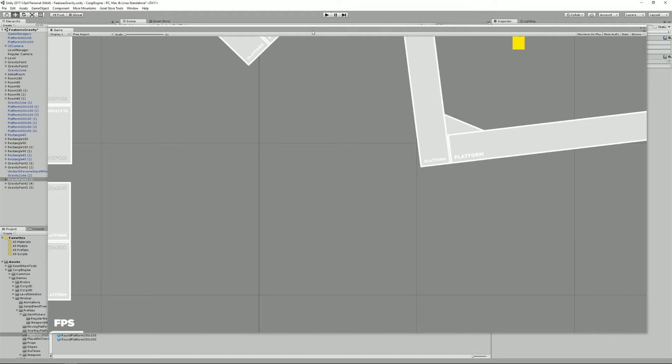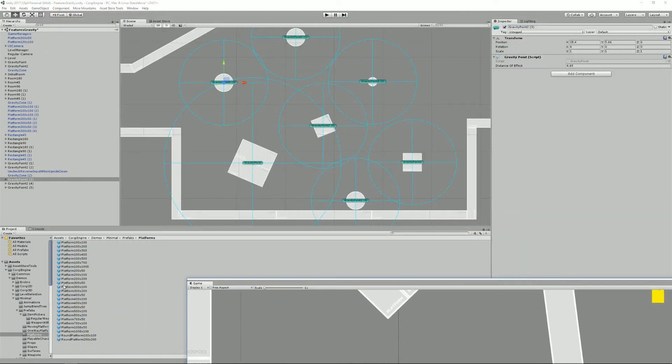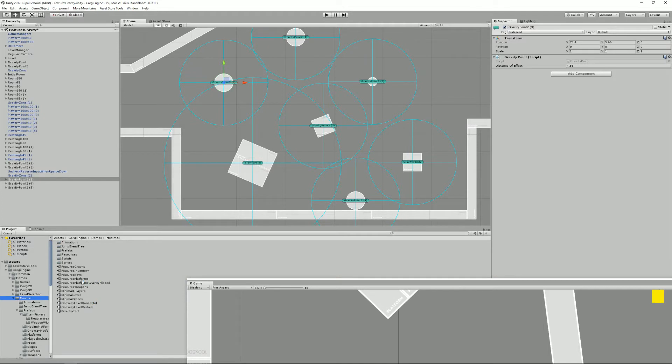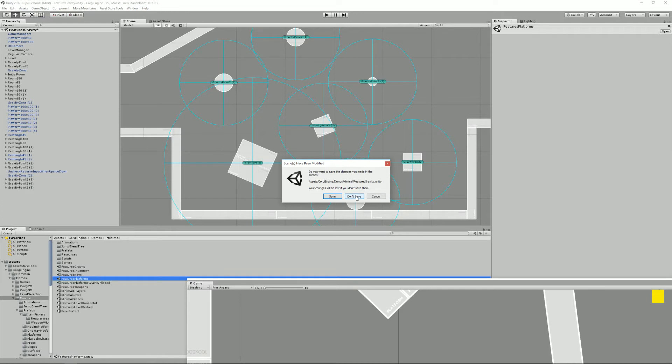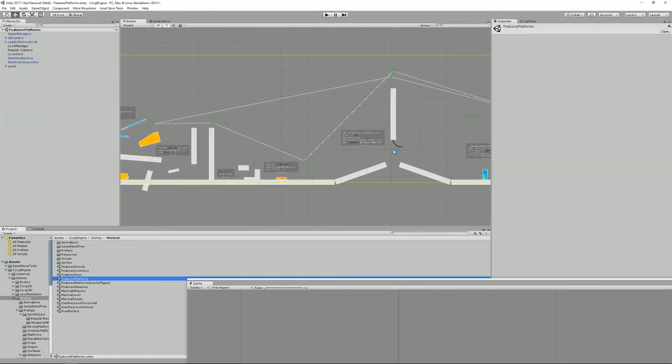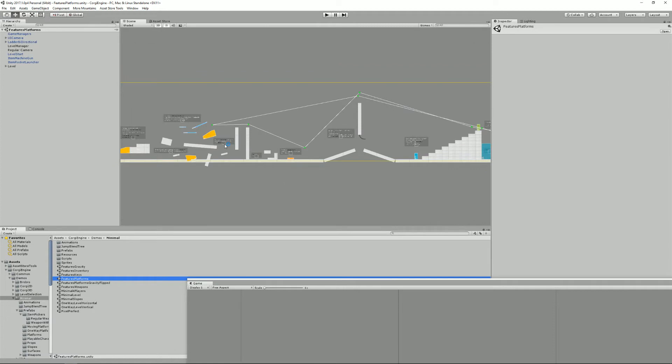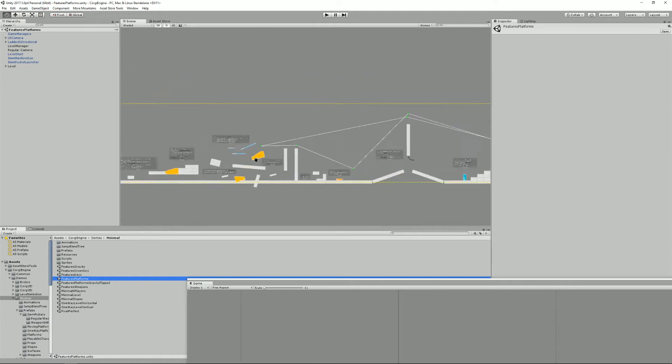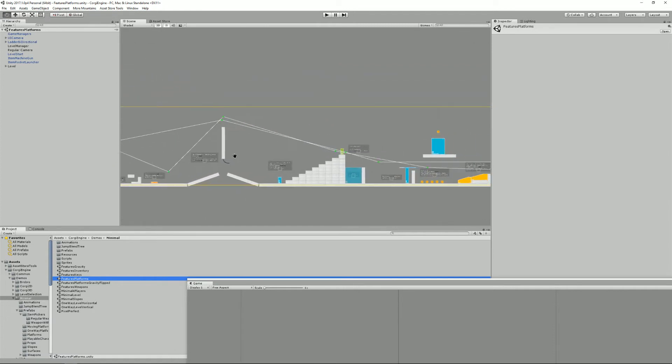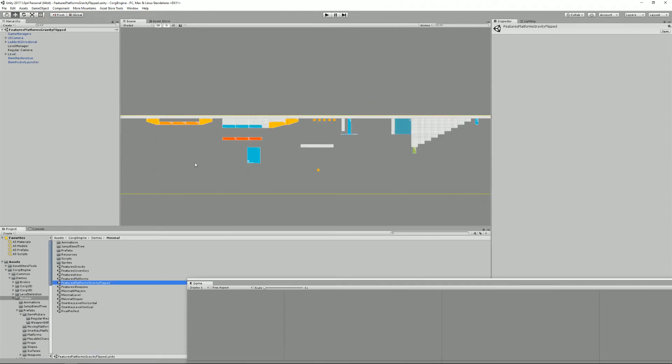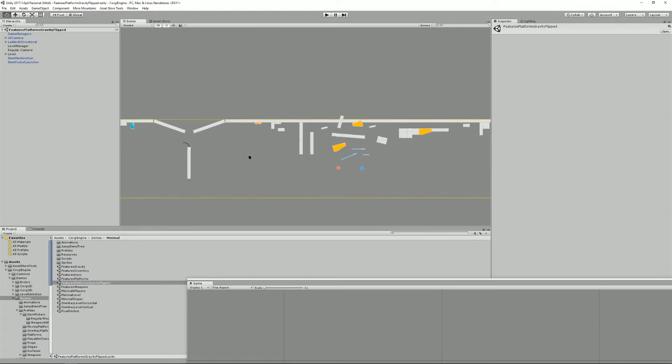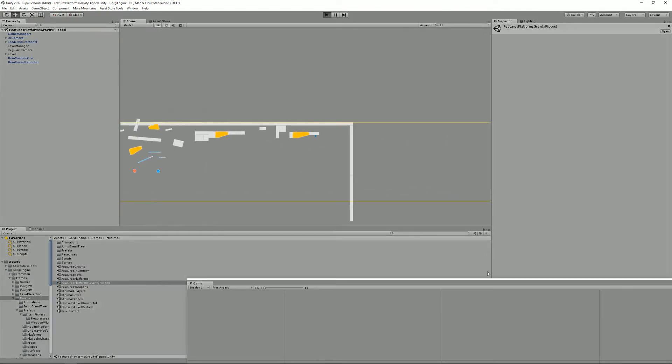Another thing I wanted to show you is inside the minimum demo level, you have something called Features Platforms, which showcases like slopes and one-way platform, stuff like that. And I've duplicated it and called it Features Platforms Gravity Flip. And as you can see, it's the same but upside down. And if I press play, here I am upside down.